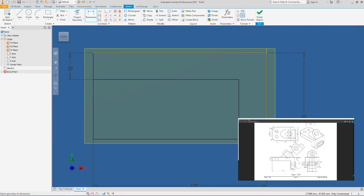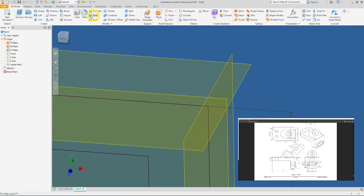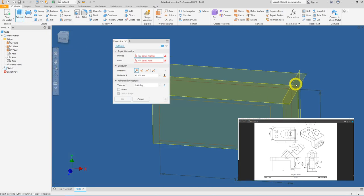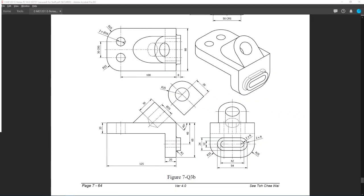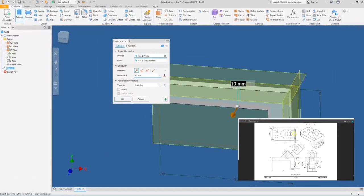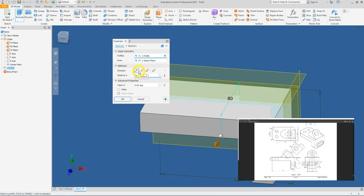Click Finish Sketch and then click the Extrude tool. Select the L-shape profile. Now go back to the 2D drawing to determine the extrusion length. From the plan view, the full extrusion is 80 mm and it is symmetric about the centerline.